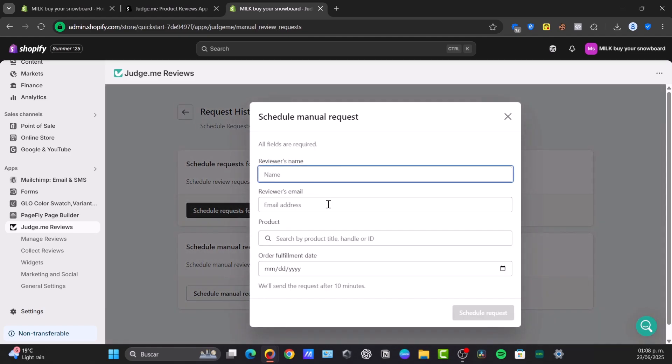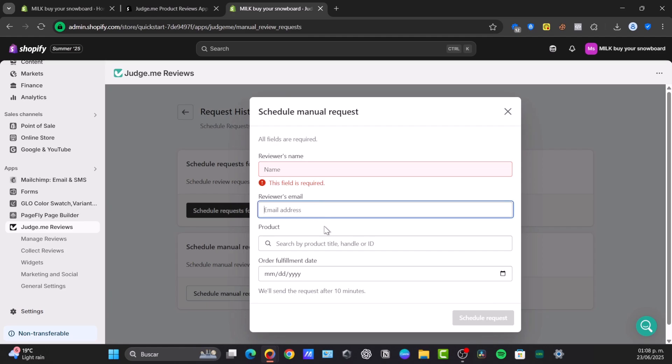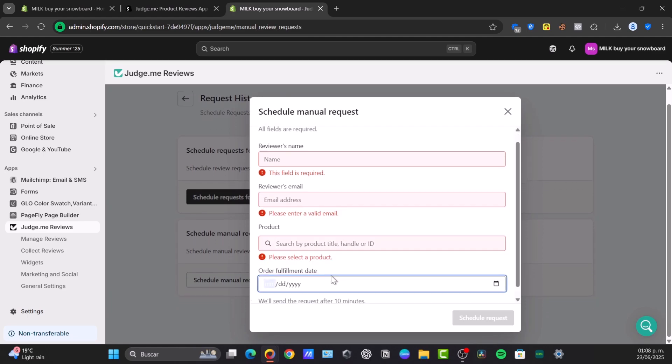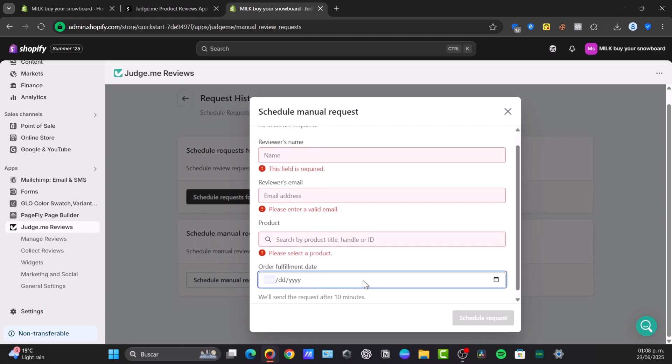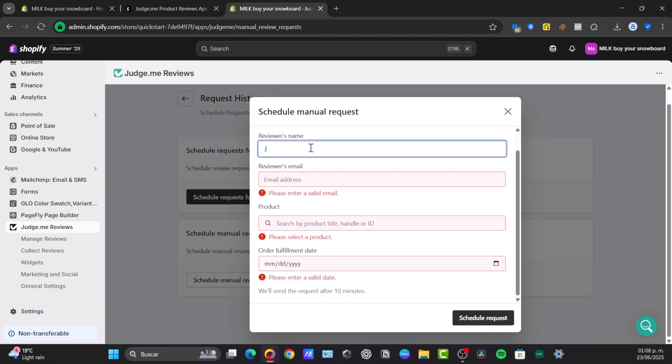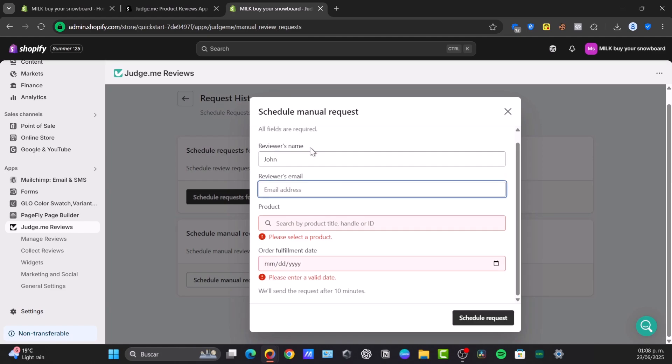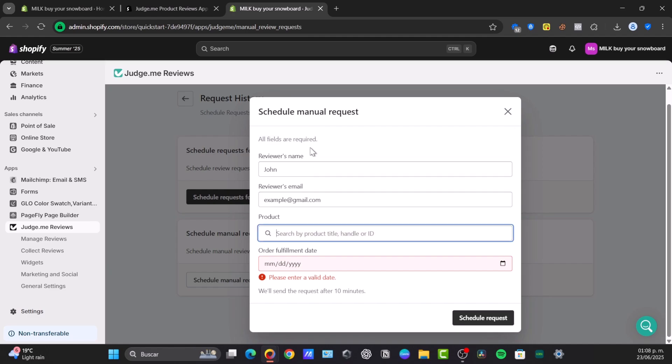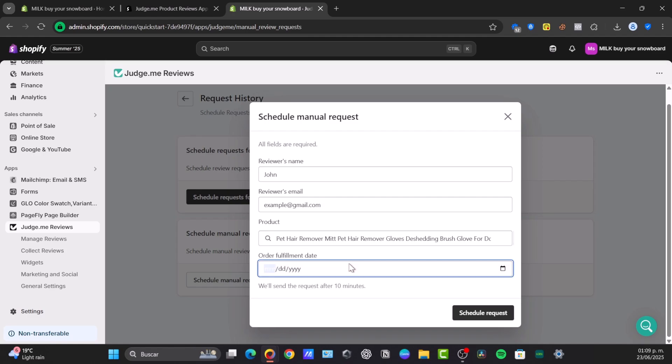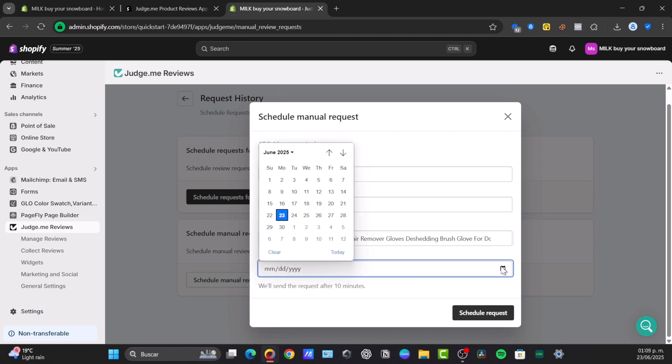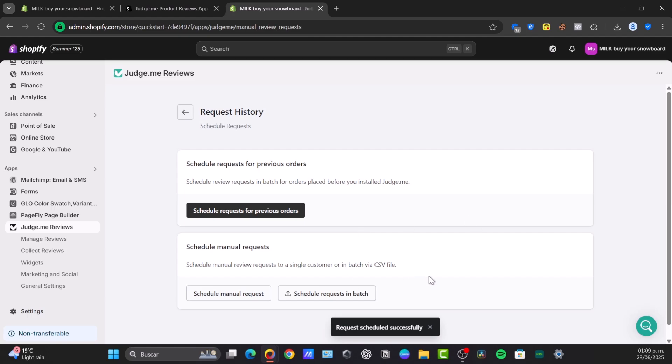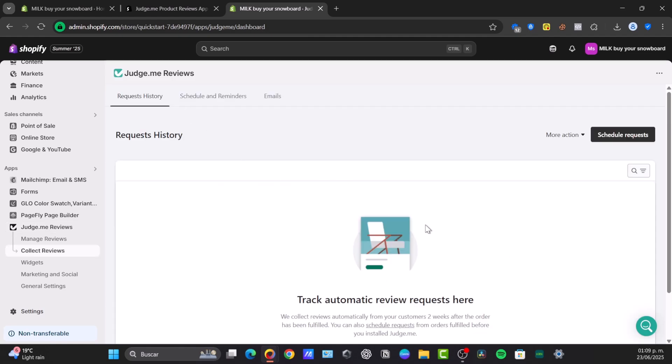I can schedule manual requests for a name, an email, a product, the fulfillment date, and it's going to be making the request after a few days. Let's say, for example, John, example at gmail.com. For my product, I'm going to just type and it should be appearing in here. The order fulfillment date, let's say this one, and I schedule the request. This could be sending a manual review request to a single customer or even a batch via a CSV file. And it would be appearing now in here.